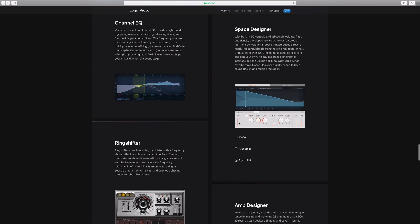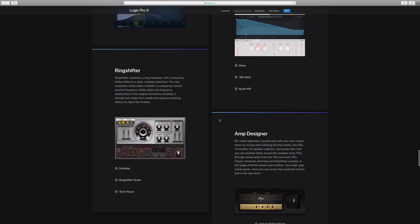Here is Space Designer — it looks like it gets a new look and a new feel. I use Space Designer all the time, so I guess they're matching it to the new ChromaVerb. Pretty cool, excited to see that as well.